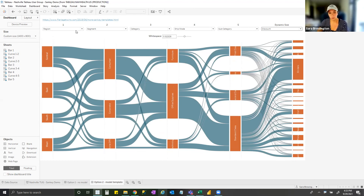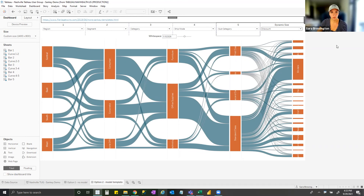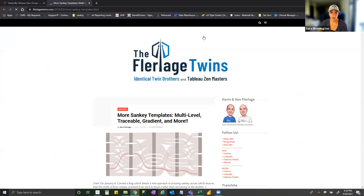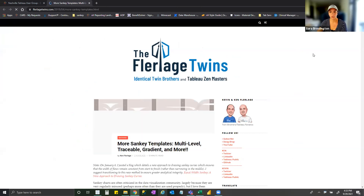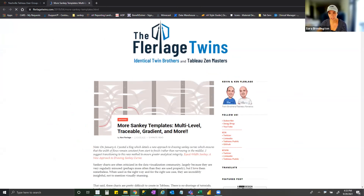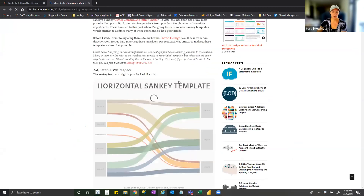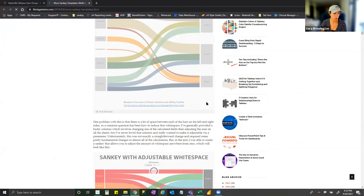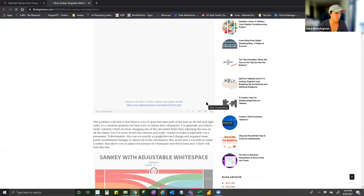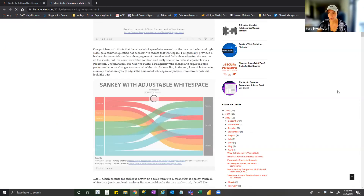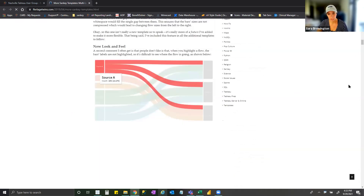Right now we're looking at sales — you could change this to see the flow of discounts from each of your dimensions. There's also a handy whitespace parameter that lets you control how much of the view the Sankey is taking up, which really helps highlight which flows are much bigger than others and makes it easier to digest for end users. The source of this template is the Verlage Trends — if you're familiar with them, they're rock stars in the Tableau Public world. Their blog is a great resource and what I really like is they make all their Tableau Public visualizations downloadable so you can dig in and see exactly what they did.